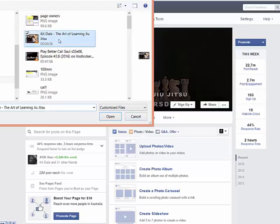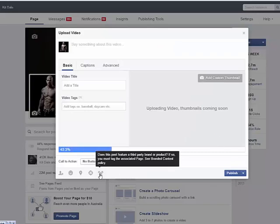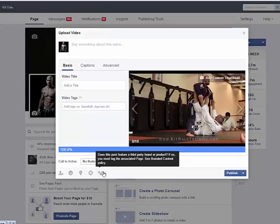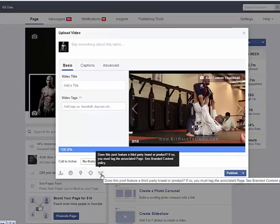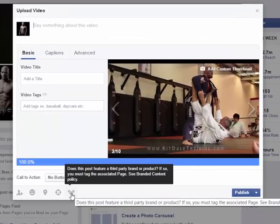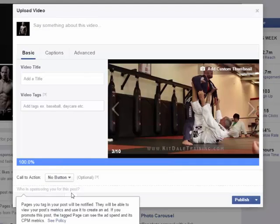So here if you try to actually upload a video, you'll notice here at the bottom right or in the left hand quadrant here, they've added a feature regarding does this post feature a third party brand or product. If so, you must tag the associated page, see branded content policy.